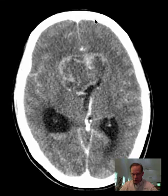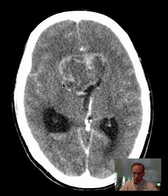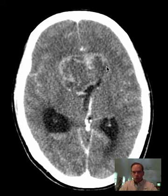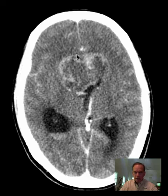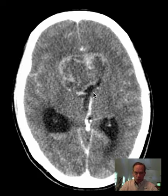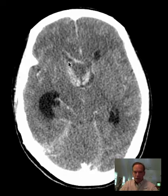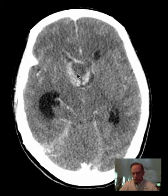I would say that there is a large mass in the frontal lobes extending across the corpus callosum. There is high attenuation material in portions of the perimeter of the mass, and there is mass effect with deformity of the frontal horns of the lateral ventricles.